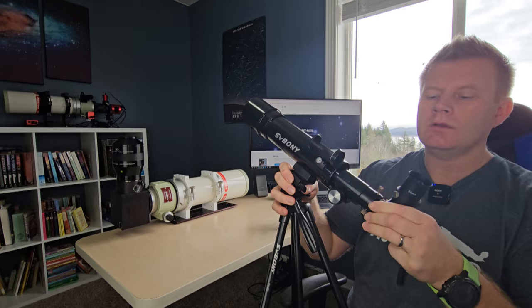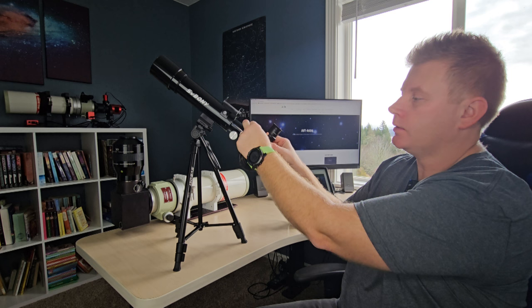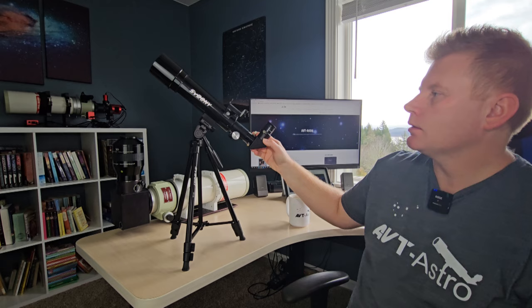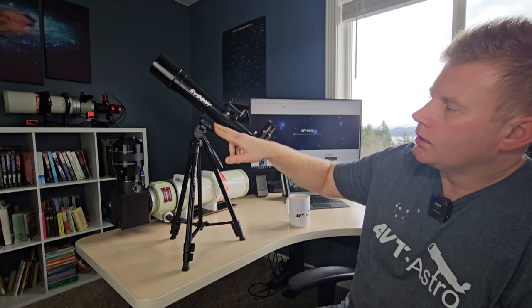So that diagonal is included along with a 20 millimeter, which looks like a Kellner eyepiece. Now guys, I know naturally this is kind of like an entry-level setup. If you do have inch and a quarter accessories that you have from your other telescopes, you could totally use those as well. So that's kind of cool that it uses the standard setup.